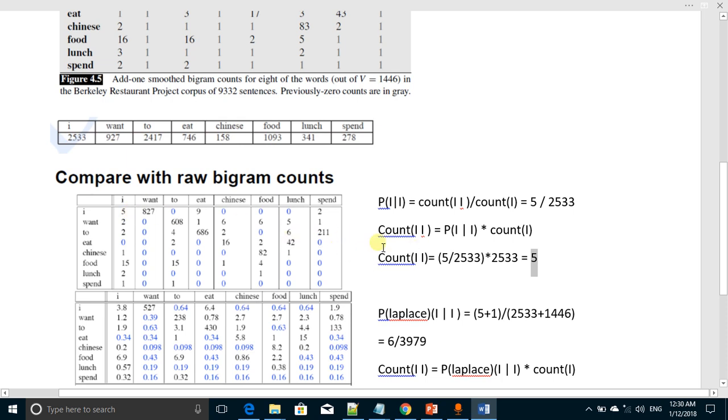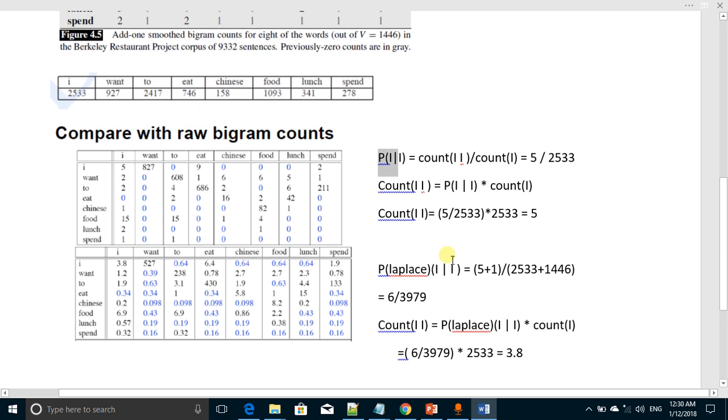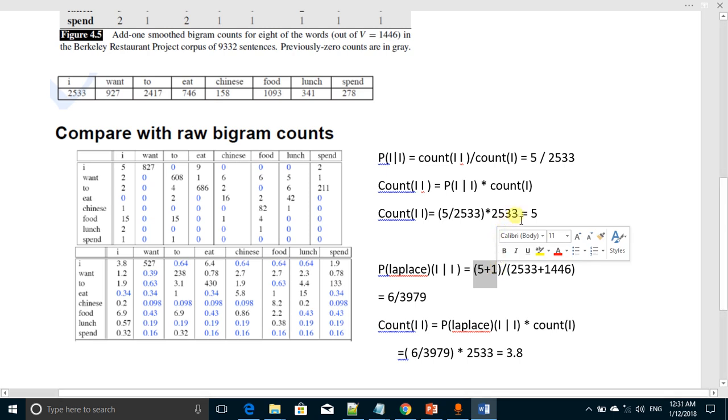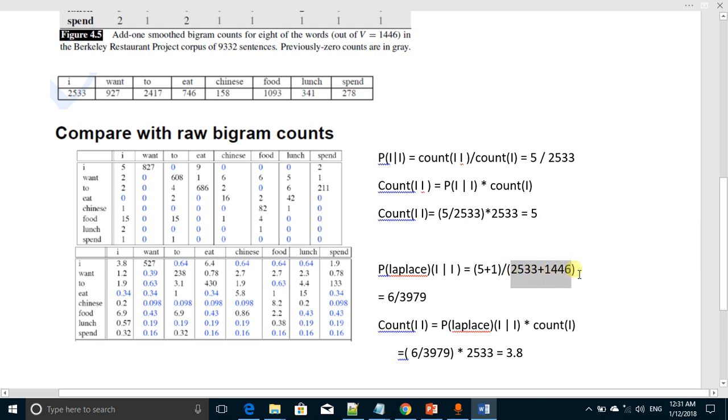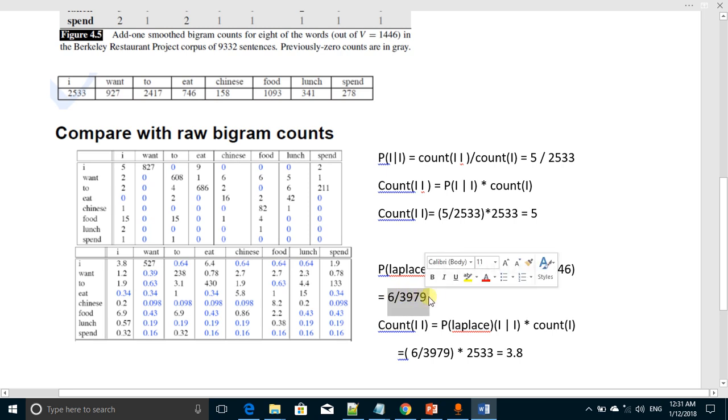Now we compute the probability using Laplace smoothing. For that we will add one in the numerator, it will become 5 plus 1, and we will add vocabulary in the denominator. That will become 2533 plus 1446, and the answer will be 6 over 3979. So this is a new probability.